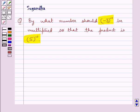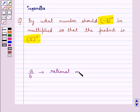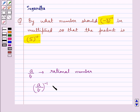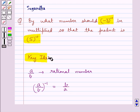Before we move on to the solution, let's recall a fact which says that if a upon b is any rational number, then a upon b to the power minus 1 is equal to b upon a. This is the key idea to be used in this question.